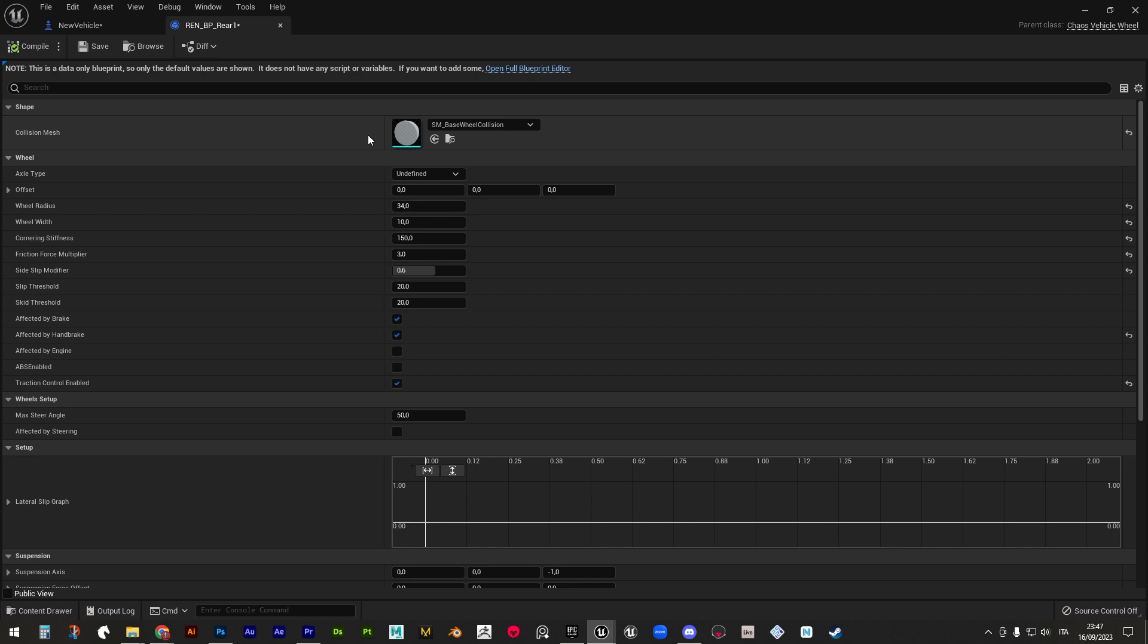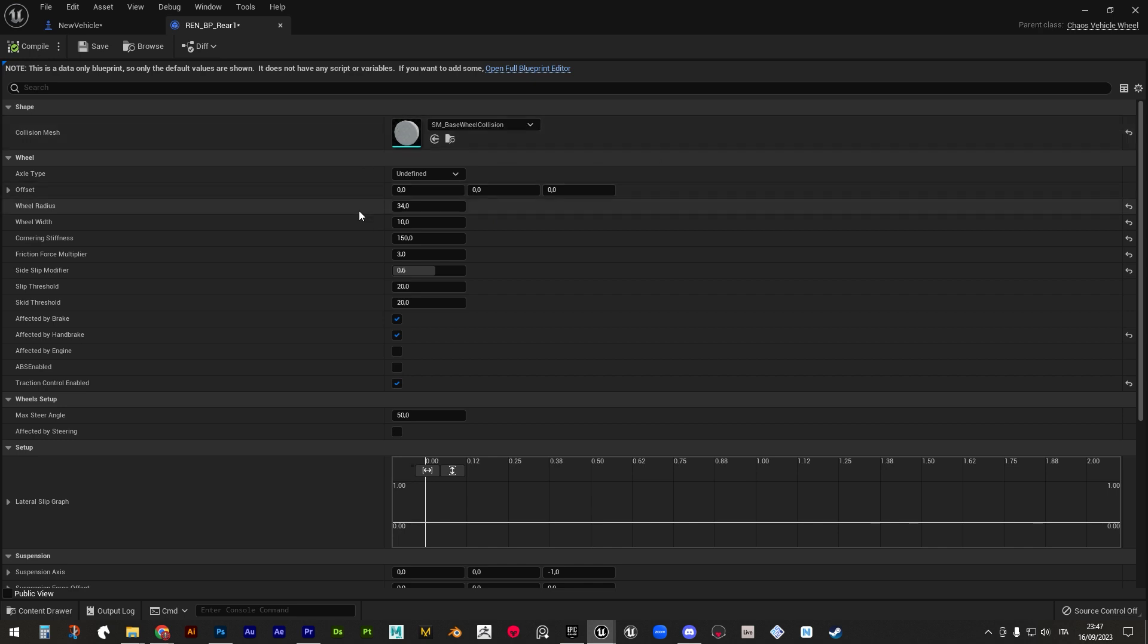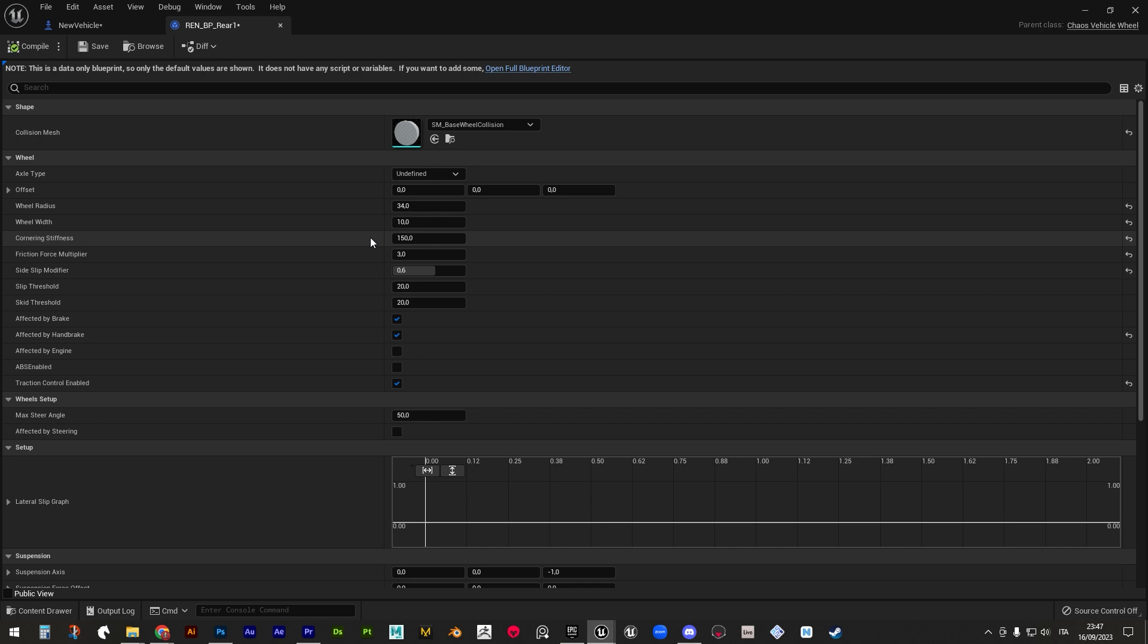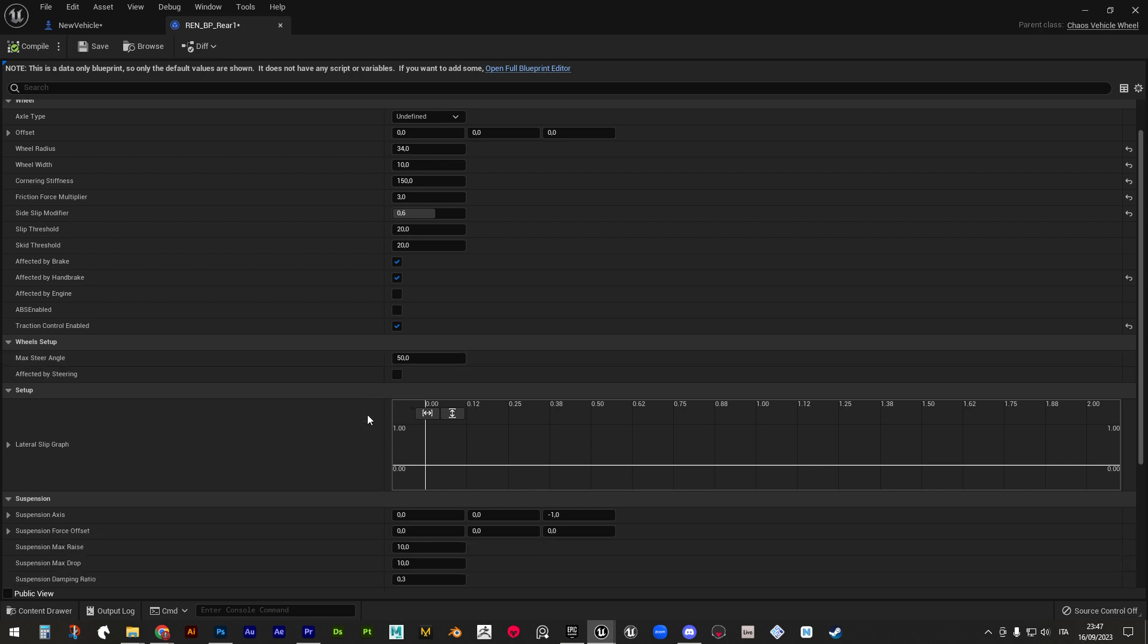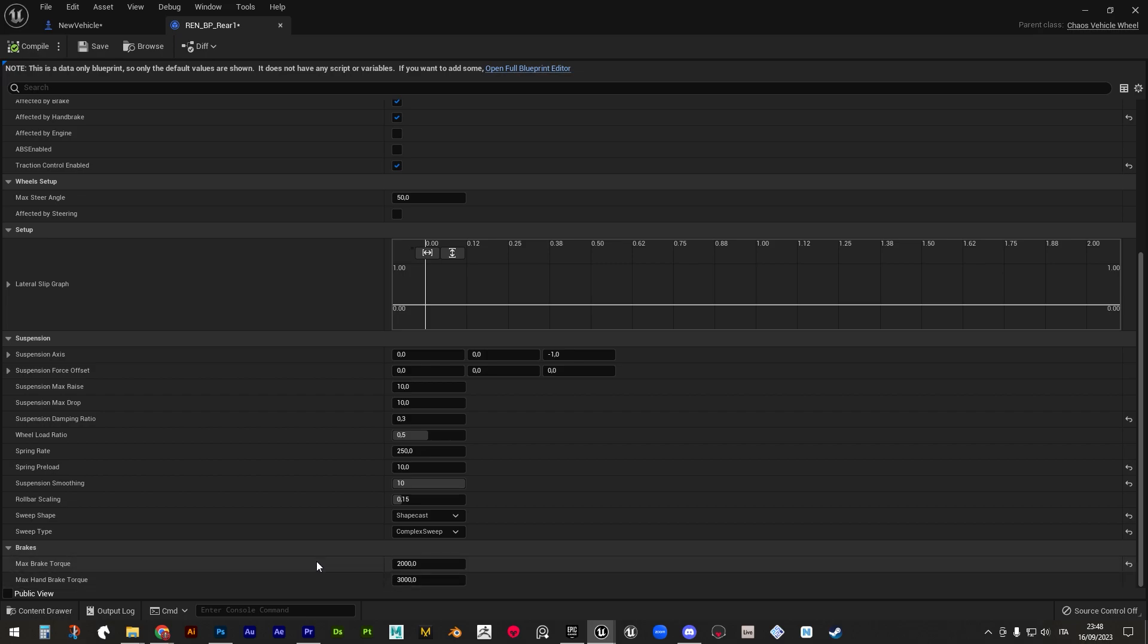In the first place, we can define the collision mesh, plus a few options for its radius and width. Moving down, we find these 5 adherence parameters that will significantly change acceleration and drift feeling. Switches for enabling brakes, engine torque or modern traction safety mechanisms. Another switch for enabling steering and its max angle and suspension parameters to define their length and dynamics, plus brake and handbrake torques.